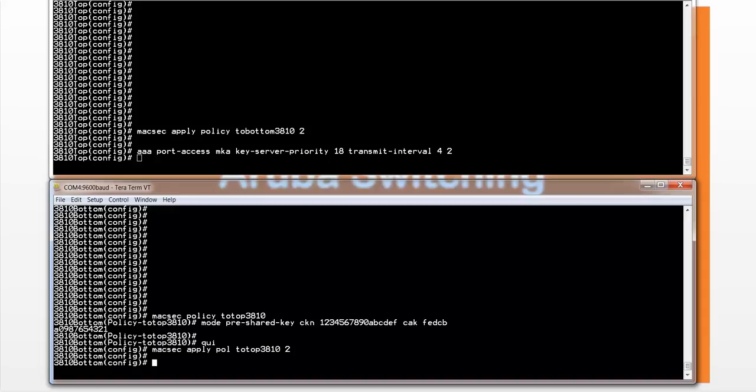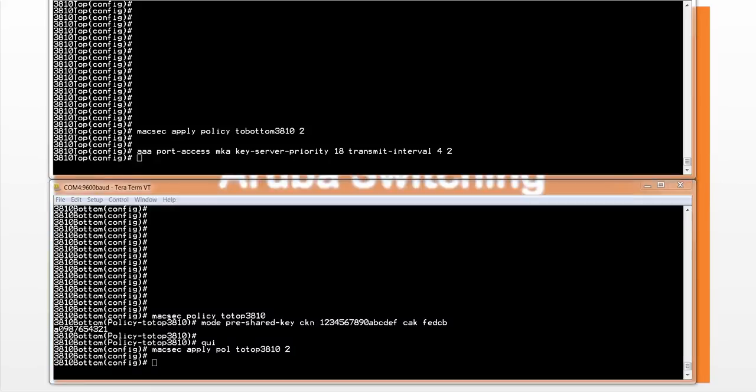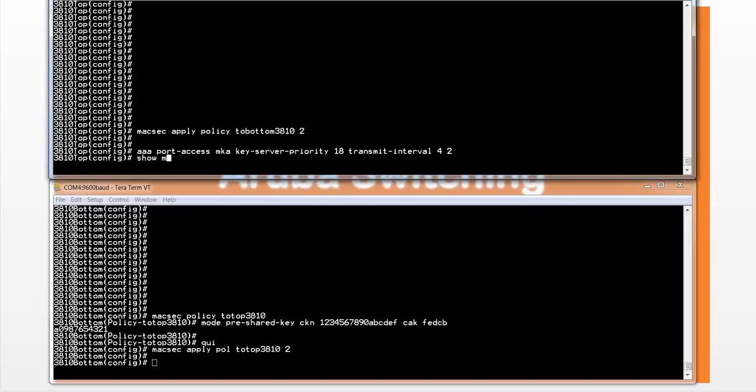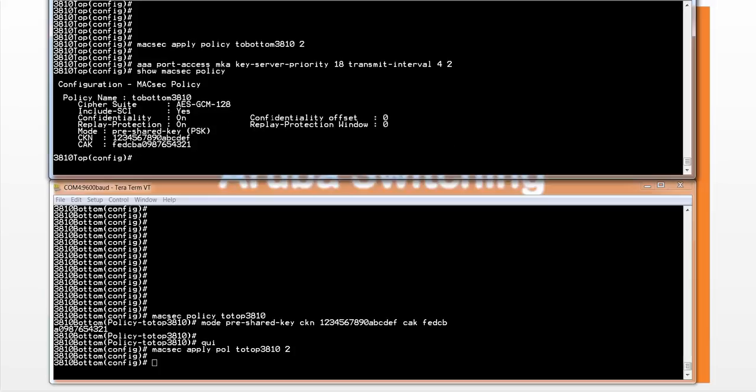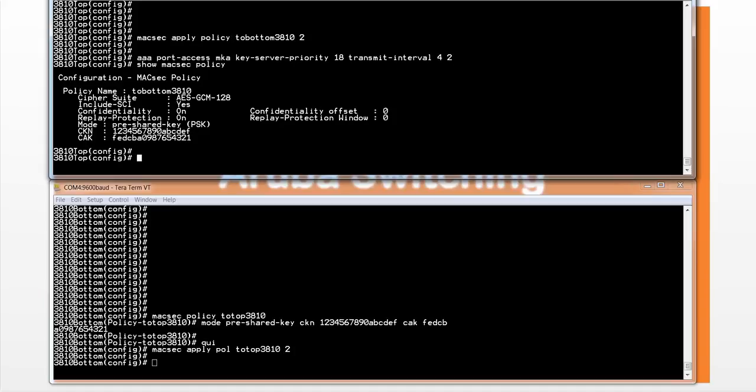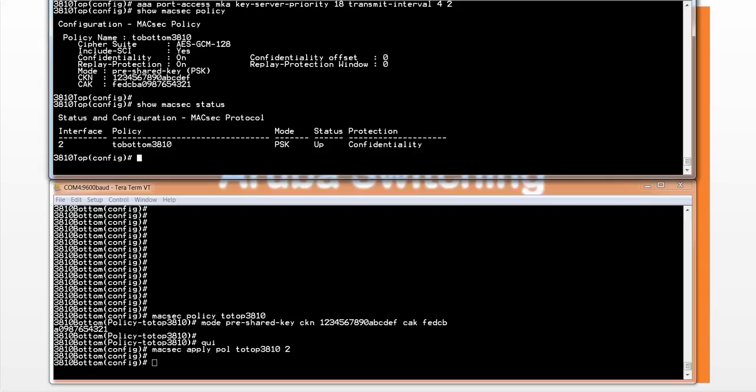Now let's do some statistics checking. Let's take a look at some of the commands that we can issue to check out the MACSEC situation. The first one we can do is show MACSEC policy, and that will give you the policy information. You can see that this one is running a 128-bit Cipher Suite. Confidentiality replay protection is on, obviously by default. And we've got the CKN and CAK value. We can also check out the MACSEC status. Show MACSEC status. Here you can see that the policy has been applied to port 2, and the status is up. So MACSEC is running on that port.